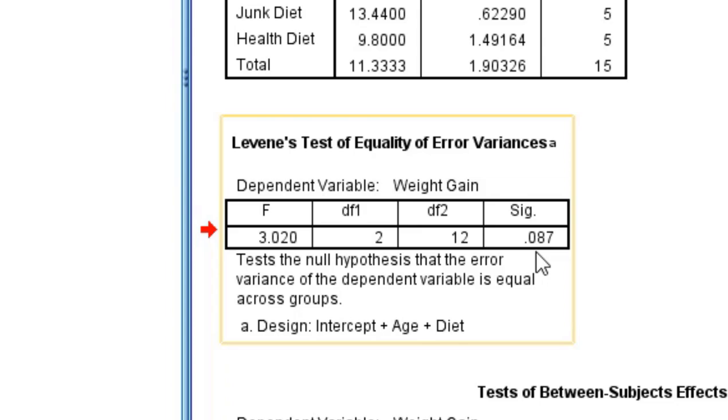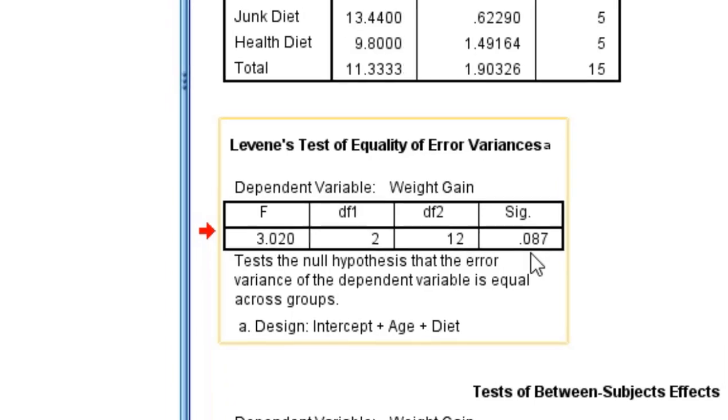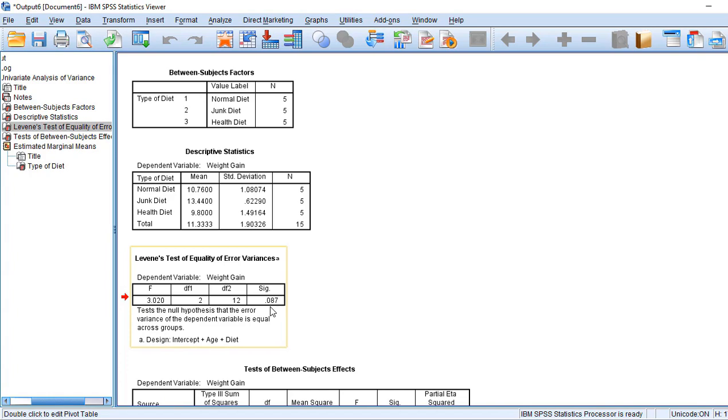This test of homogeneity of variance is good because it is more than 0.05. It should be more than 0.05, then only we can go for discussion of the next ANOVA table.